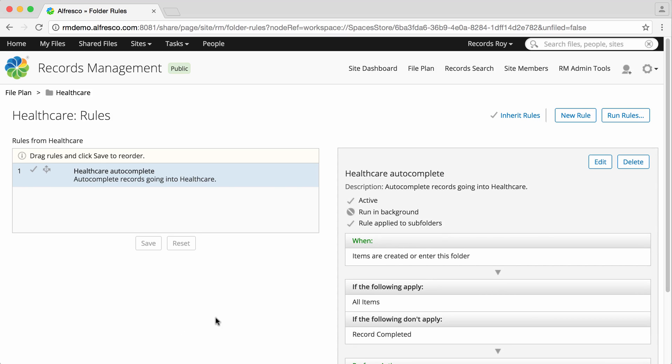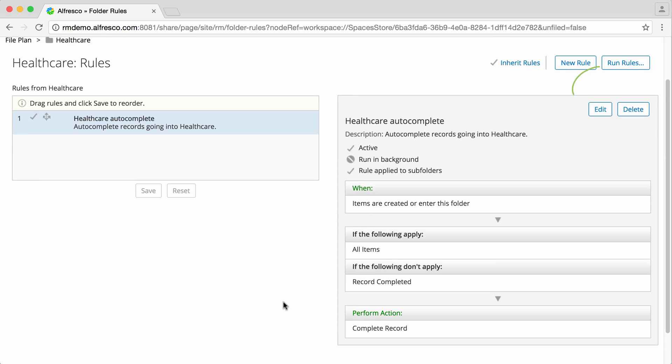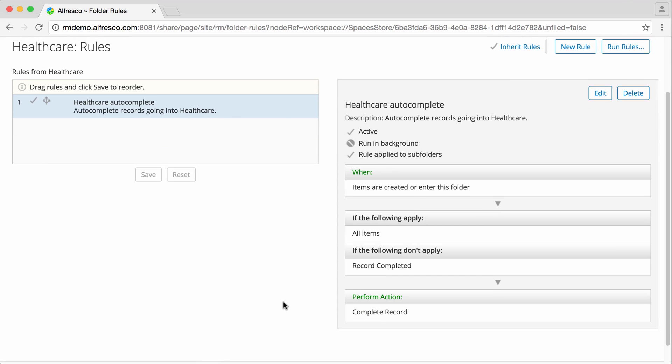You can see a full summary of the rule you've just created, and you also have the option to edit it or create further rules.